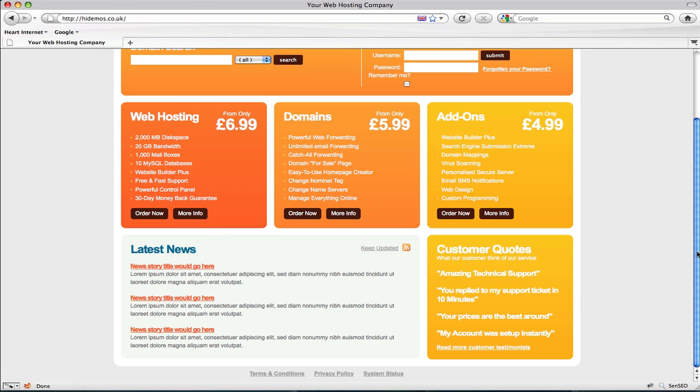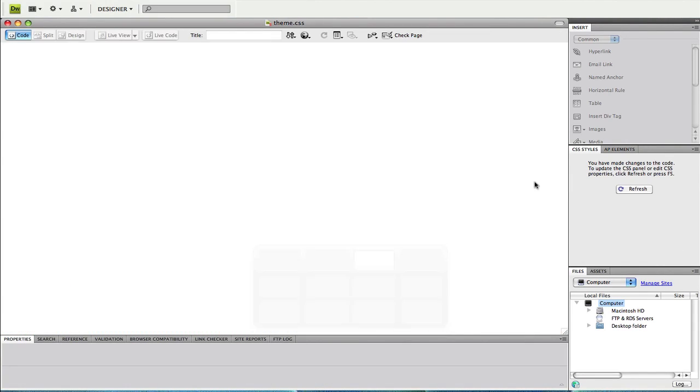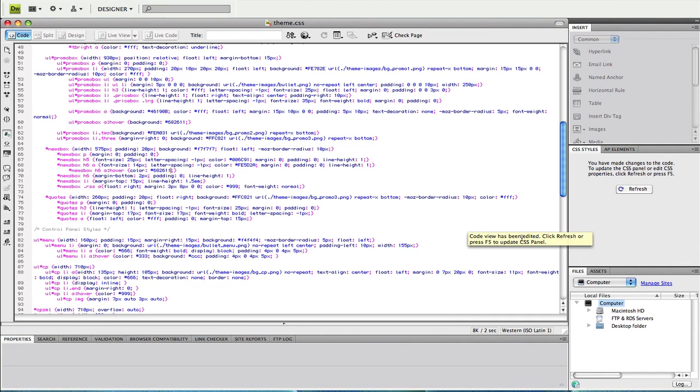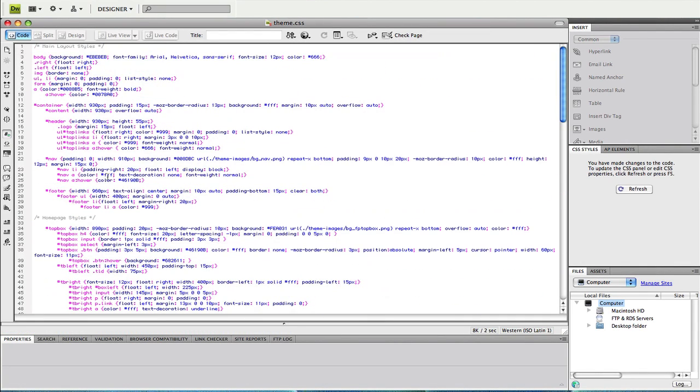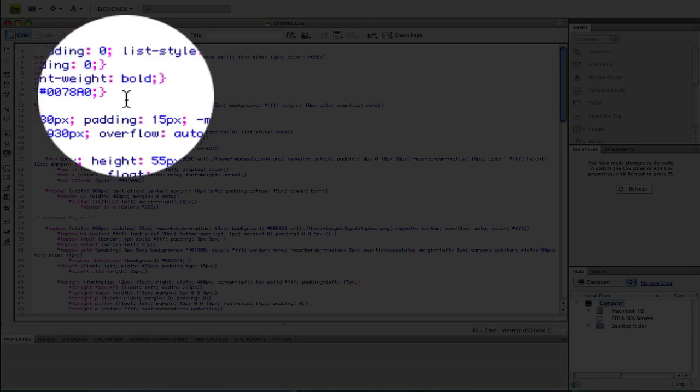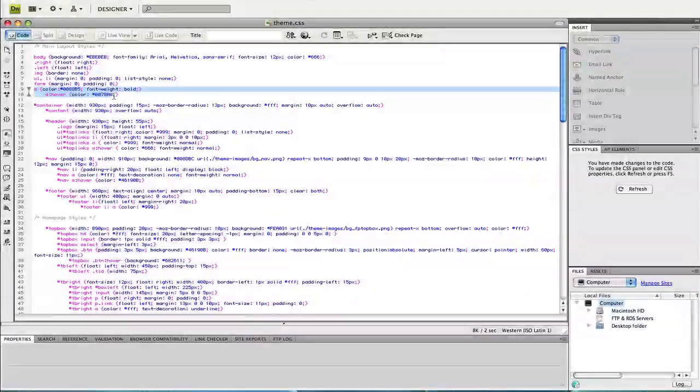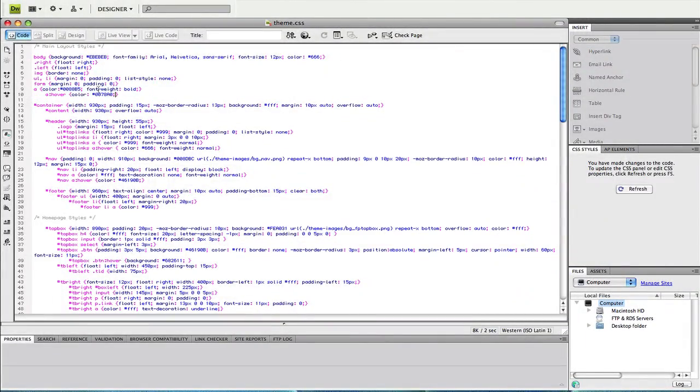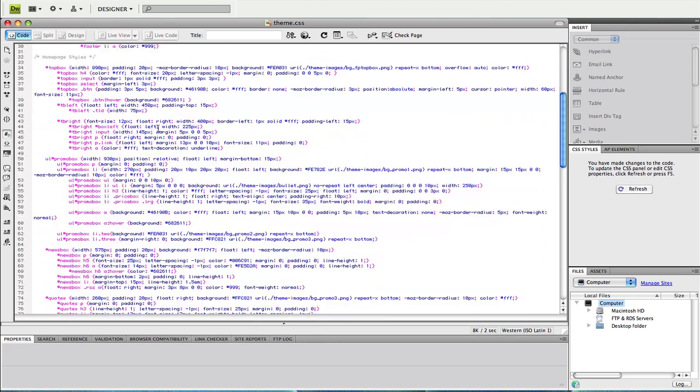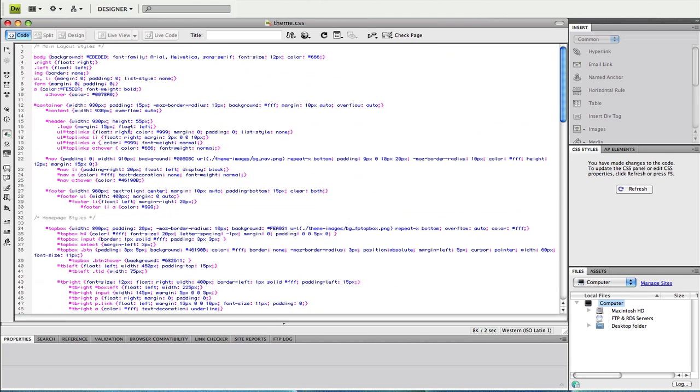I'd also like this same link style to be applied to any other links that appear in the entire website. To do this, go back to your style sheet and copy these colors to the single A tags at the top of the style sheet, which are here. A and A hover. Replace the A and take the news box H6 hover property and replace it with the standard A hover. Save and upload, and the colors will be applied.